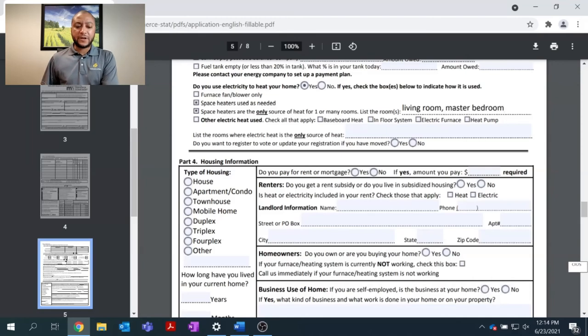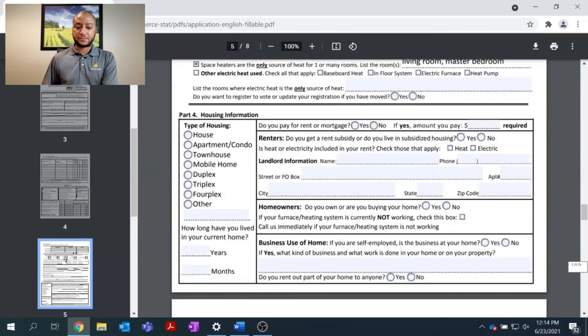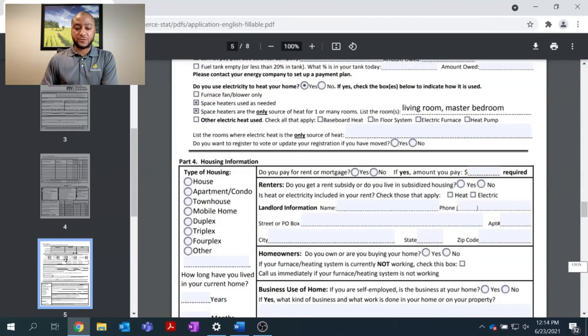If electricity is used in other ways, such as baseboard heat, in-floor heat, electric furnace, or heat pump, please list those also. And if electricity is the only heat source in one particular room, please let us know.